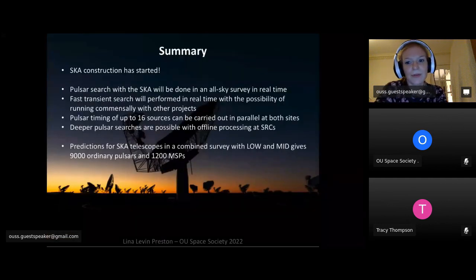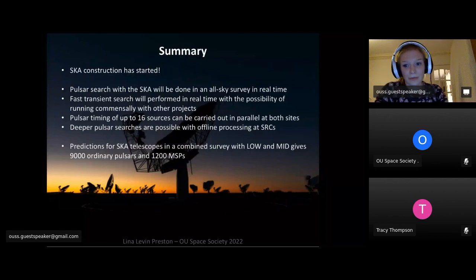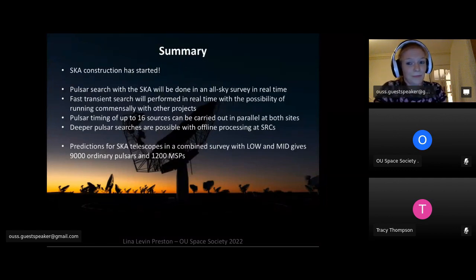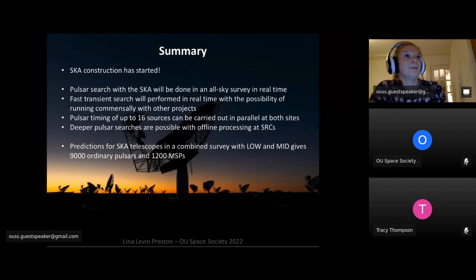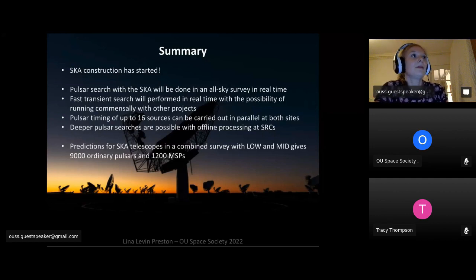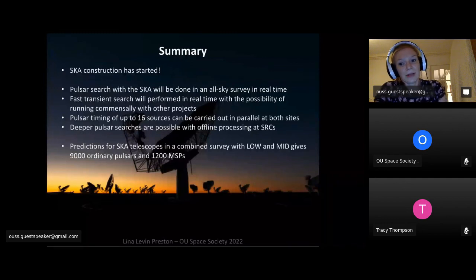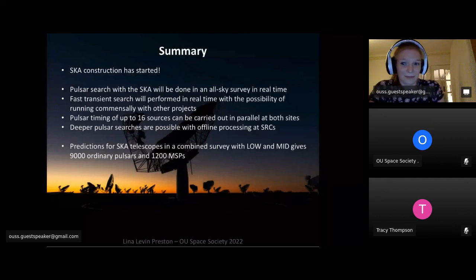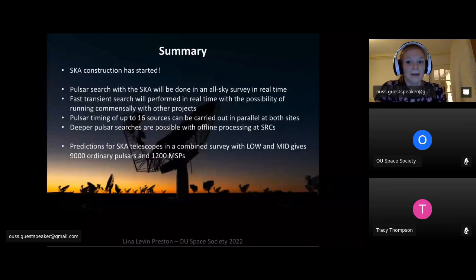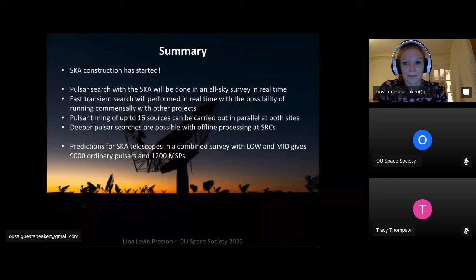In summary: we've started constructing the SKA telescopes, which will be built in a few years and will be very good for a wide range of astronomy — and particularly for pulsar astronomy. The pulsar survey will be performed in real time, with transient searches running commensally with other projects. Combined predictions for both SKA Low and Mid give us about 9,000 ordinary pulsars and hopefully some really exciting special systems within those numbers. Thank you.